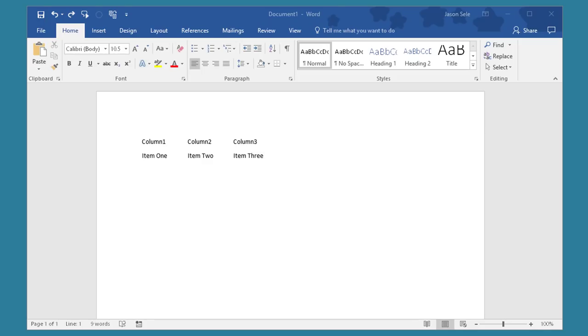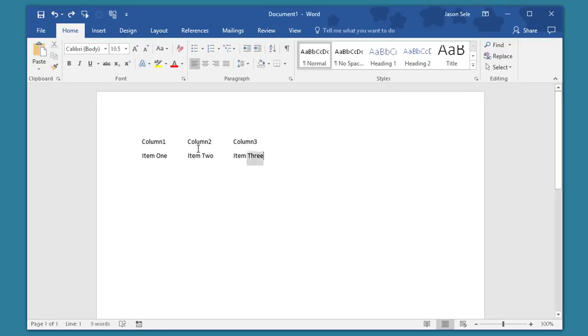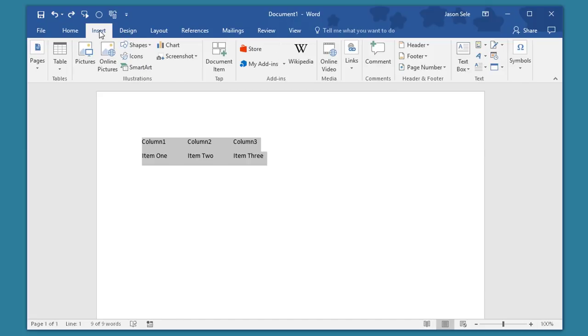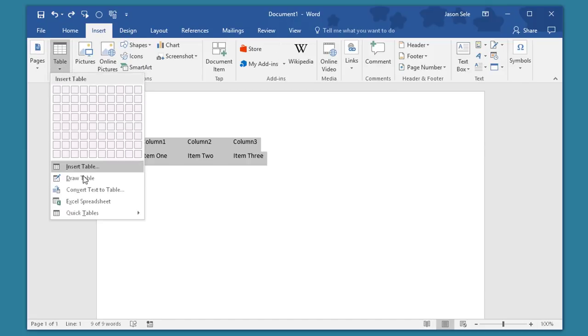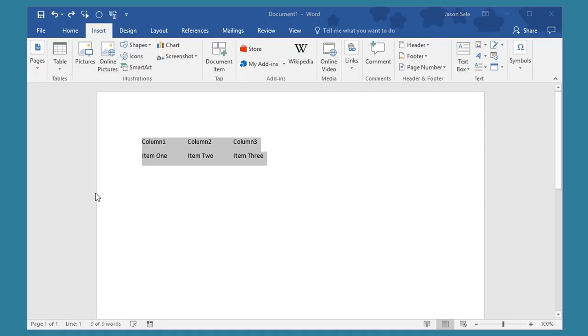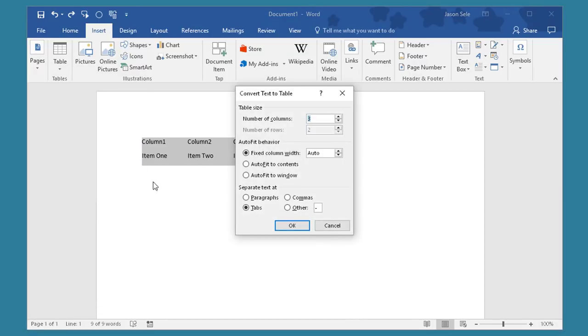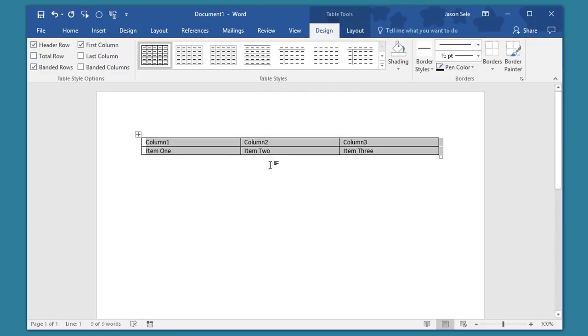Number 13. Convert Text to Table. If you've created columns and rows using Tab instead of the Table function, it's easy to convert them. Just highlight the text, click on the Insert tab, choose Table, and Convert Text to Table. It should come up with the rows and columns automatically but you can type those in if needed. Hit OK and it now creates a column and row table.